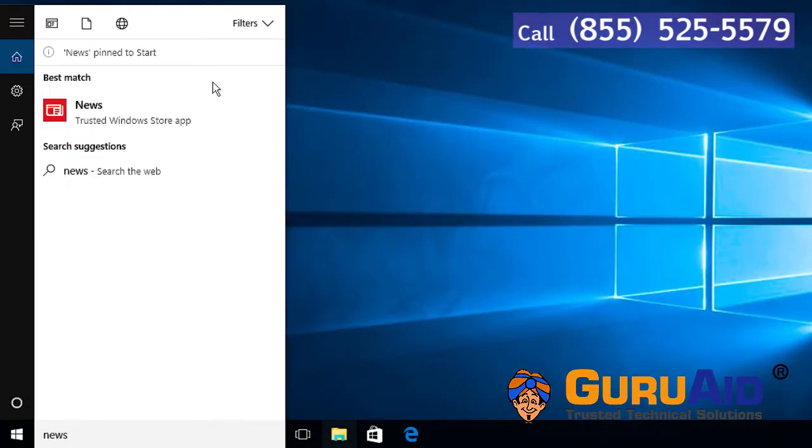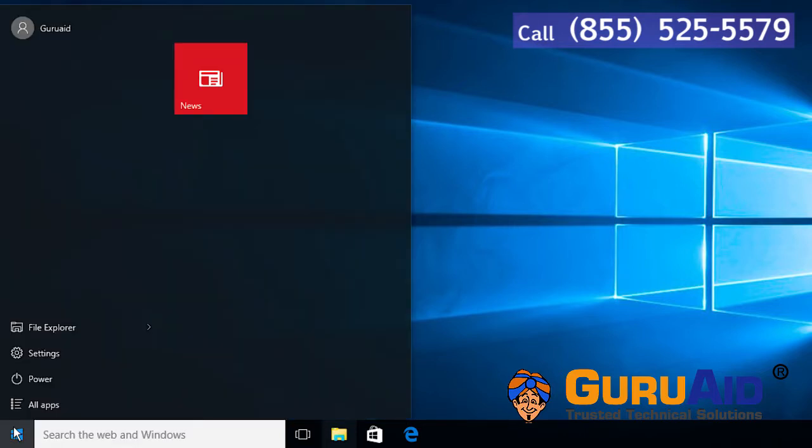Click on the start menu again. Now, your selected app is added to start menu as a live tile.